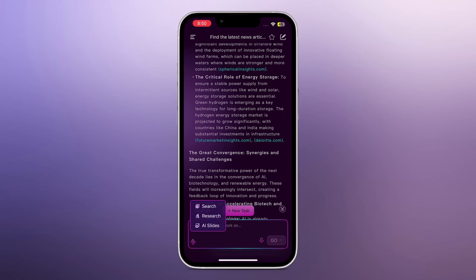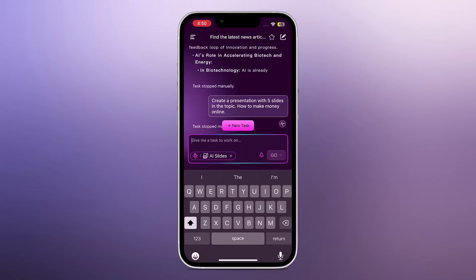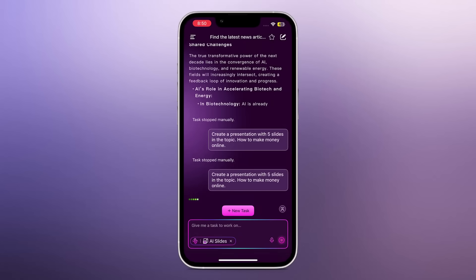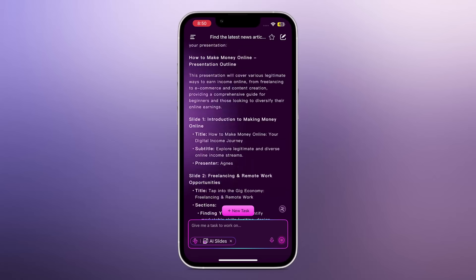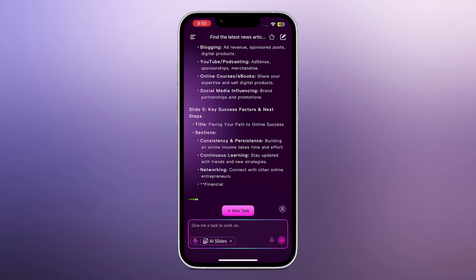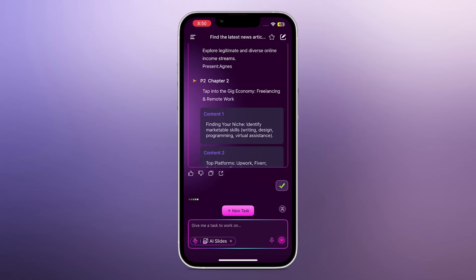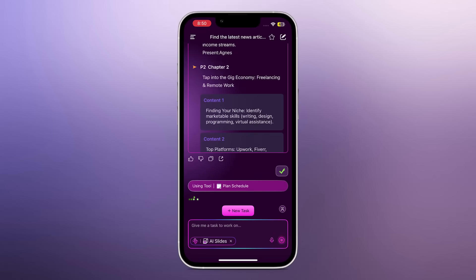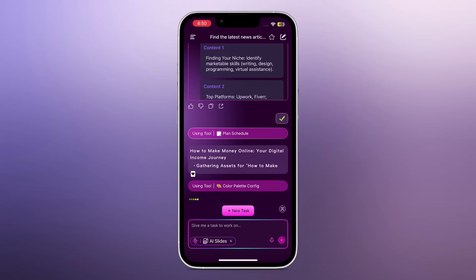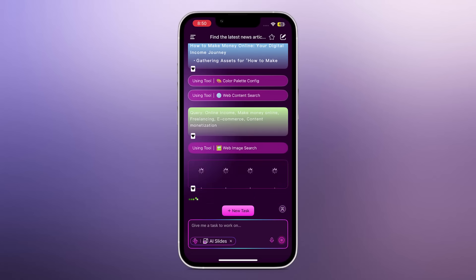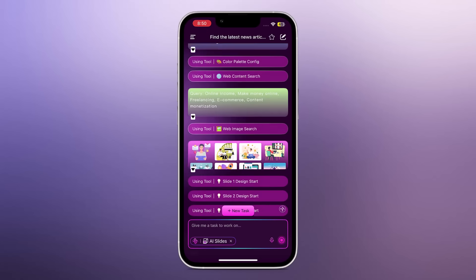Next is the AI Slides feature. Enter your prompt, let it process, and then hit the play icon to see the complete presentation. It may take a little time, but the results are impressive.